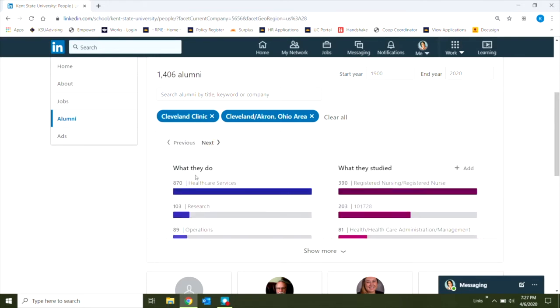I can look at things like what they do or what they've studied, but maybe that's not helpful. I may be interested in connecting with alum who have recently graduated and have just gone through the job search process.